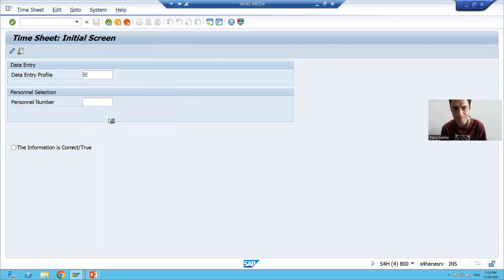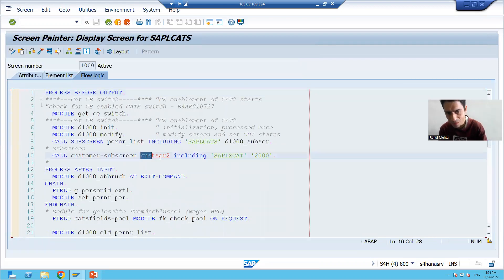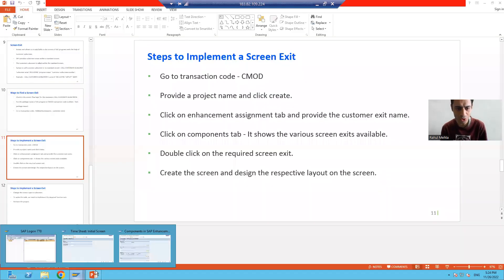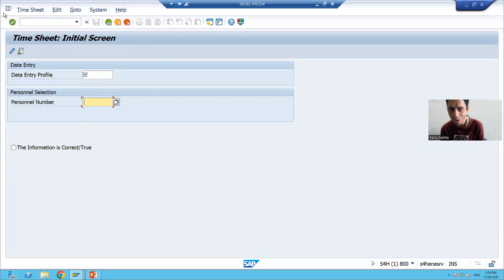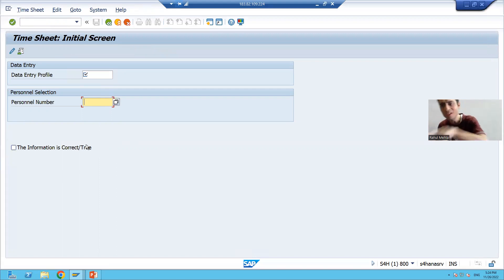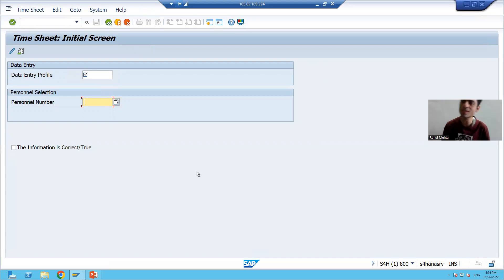Screen number 1000 has sub-screen 2000 called within its sub-screen area. The logic is already in place and you are already able to see the screen. I will go to CAT2 — are you getting the additional element on the standard screen itself? Yes! This is the sub-screen being called into the standard screen. We always stress that we are not designing the layout on the standard screen; we design the layout elements on the customer sub-screen, and it gets called into the standard screen.